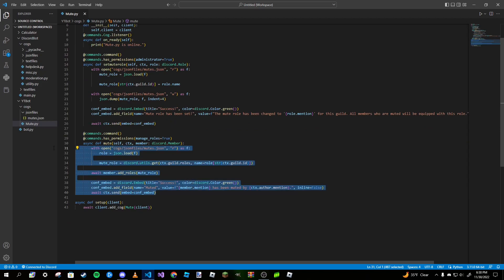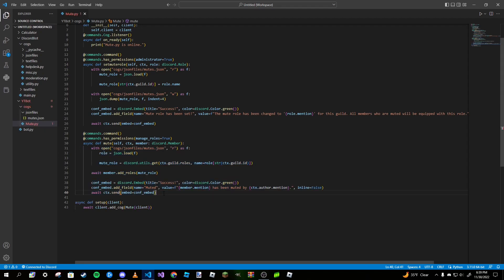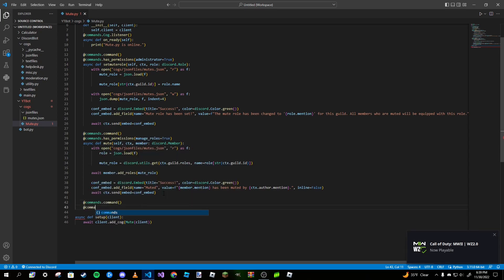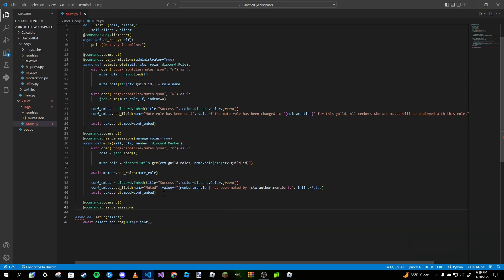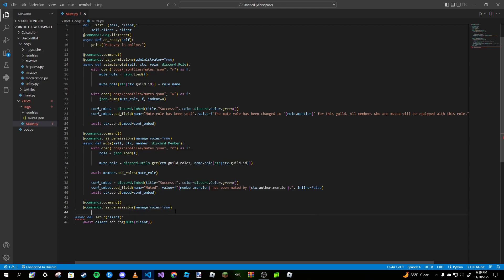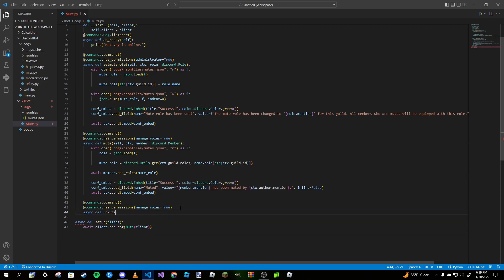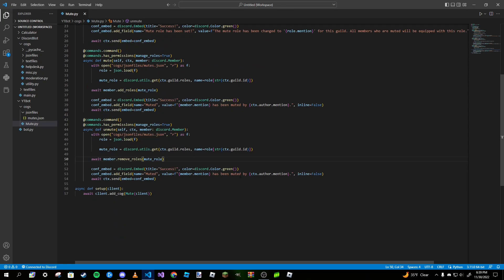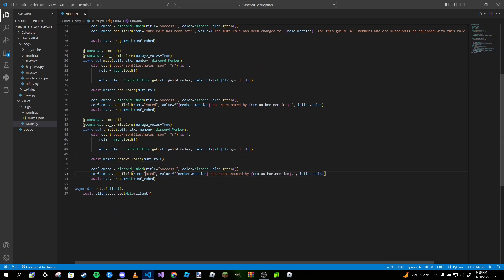Now we copy the mute command for our unmute command. It's the same thing except a different method. We use 'commands.has_permissions(manage_roles=True)' set to True, then 'async def unmute' with 'ctx' and 'member' as 'discord.Member'. Instead of 'add_roles' it's going to be 'remove_roles', and we update the embed to say 'unmuted'. That looks good.